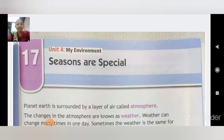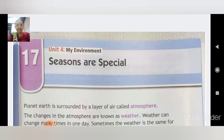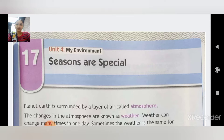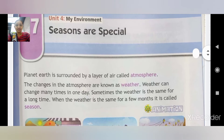Good morning students. Welcome to Cipheral English Medium School. Today we are going to learn chapter number 17. Our chapter number 17 is 'Seasons are Special'. Let's start our chapter.